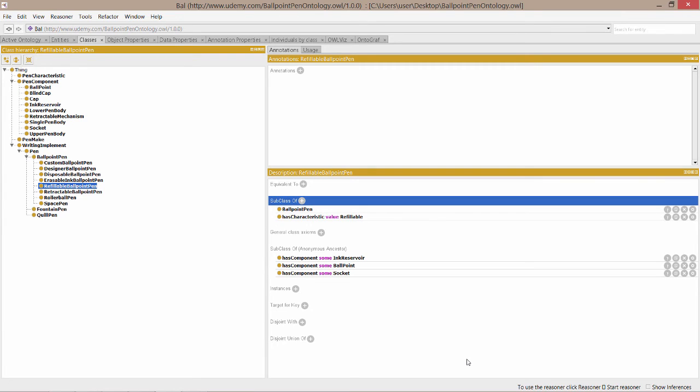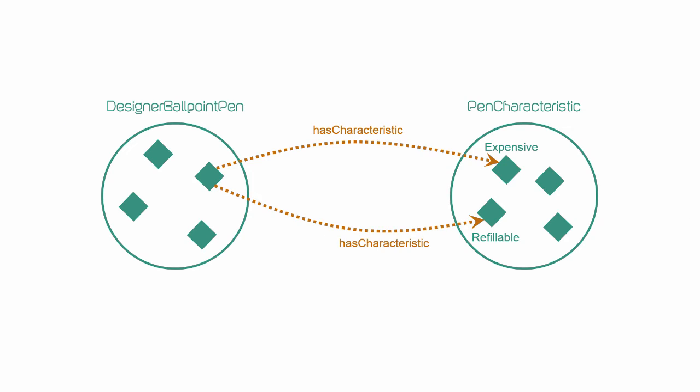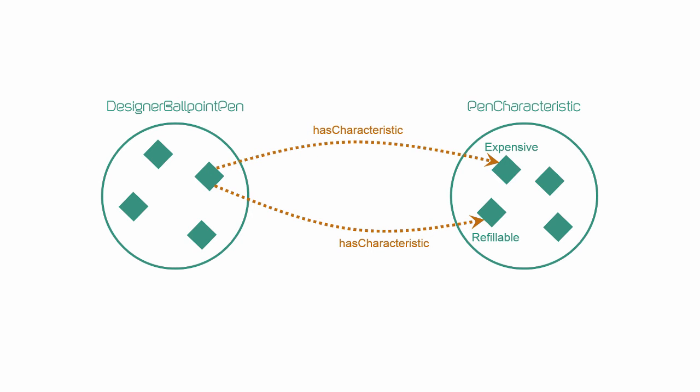Let's go through another example to describe designer ballpoint pen. This time we'll create two has value restrictions, one to say that it has the characteristic of being expensive, and another to say that it has the characteristic of being refillable.